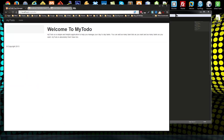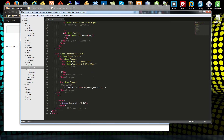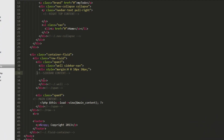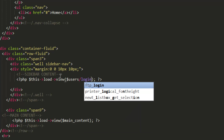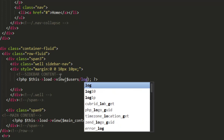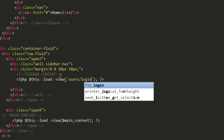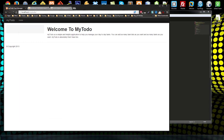That should be our login form, but if we reload we don't see it because we haven't inserted the view yet. Let's go to our layouts, go to the main view, and insert 'users/login' in the sidebar content area. Hopefully that works — and yes, there's our login form.